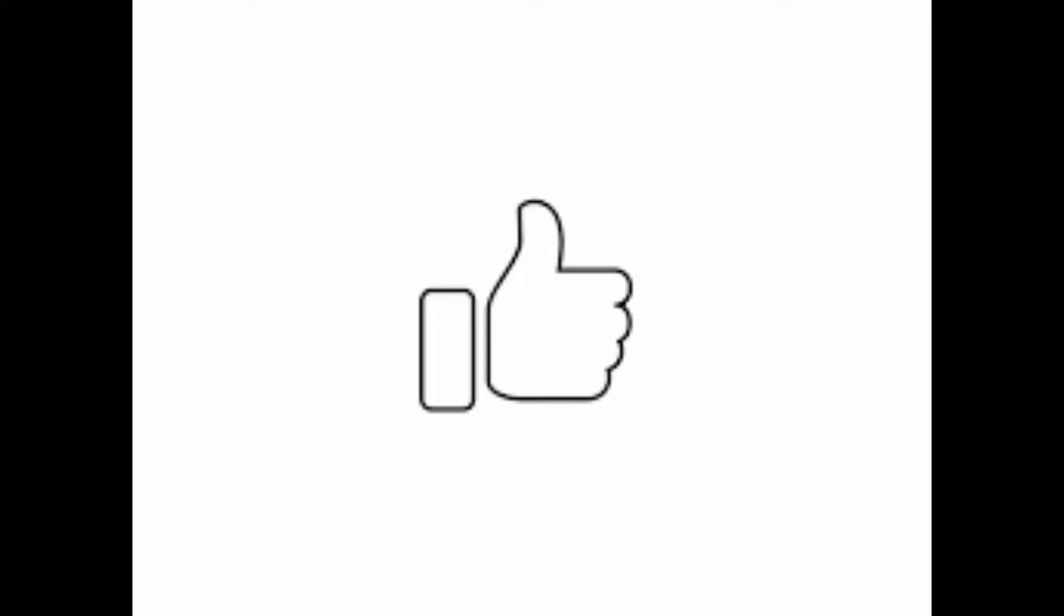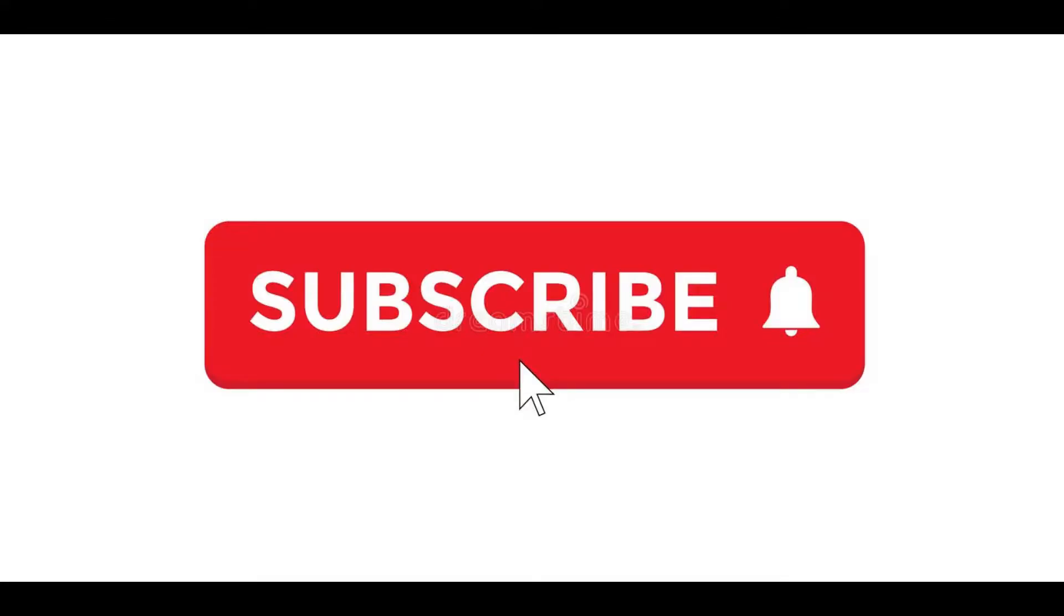Please like this video if your problem is solved, and also subscribe to my channel. Bye!